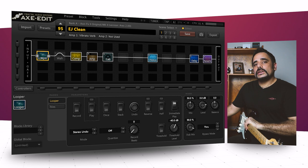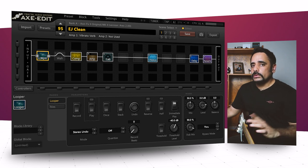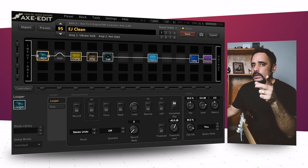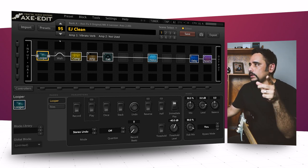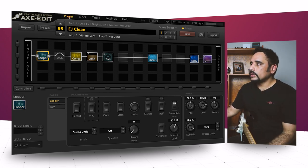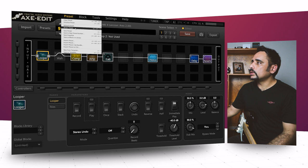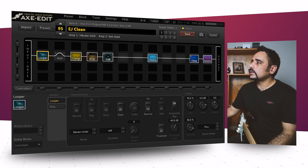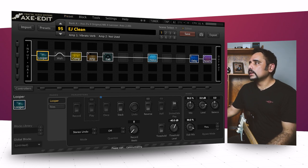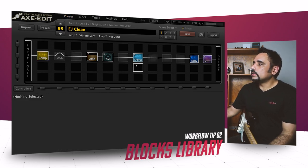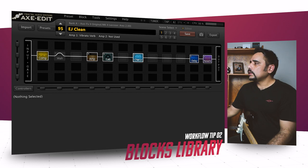Let's go ahead and look at tip number two, but before that, let's reset the preset. Go into the preset menu and say revert preset.